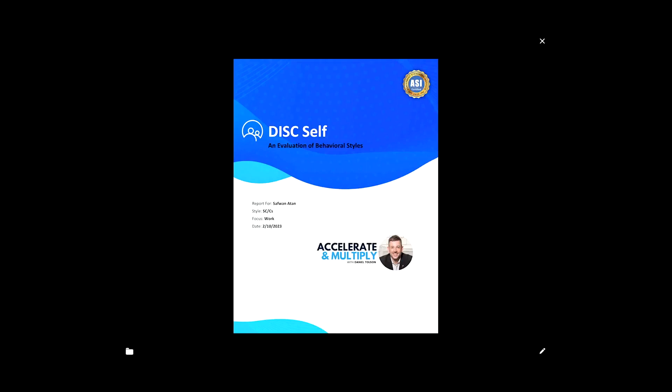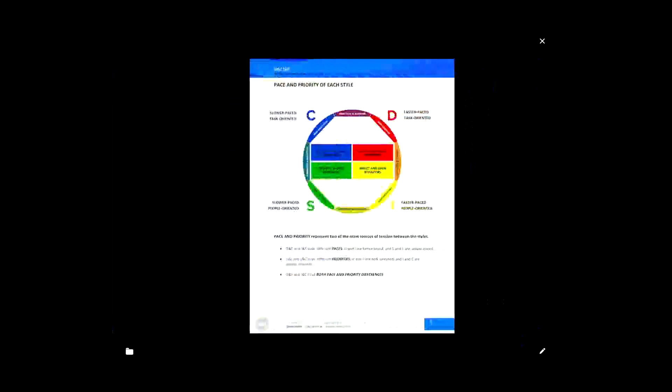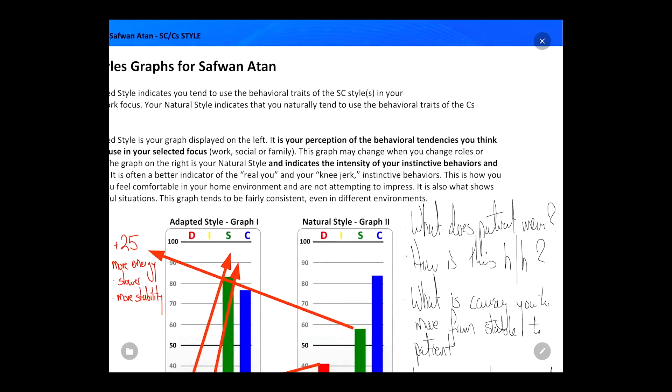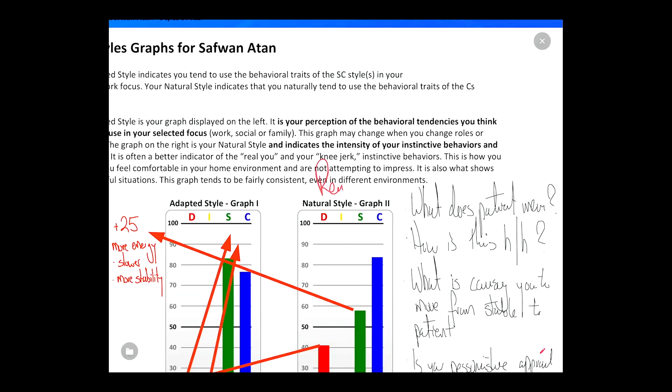First of all, you want to open up the DISC report and look at both the natural and the adapted graphs. Remember, the natural graph is the real you — and the adapted graph is the mask. This report, specifically this page, is going to give you wonderful insights into what the client is doing well and where there are any potential conflicts — inner conflicts, conflicts with somebody else, conflicts with their current role, or even the environment they're trying to succeed in.